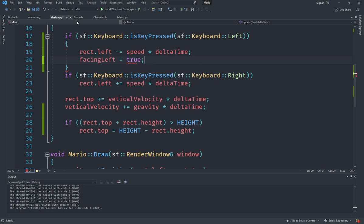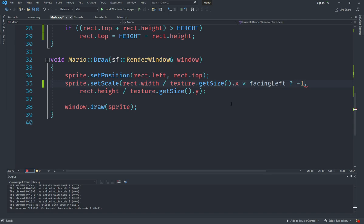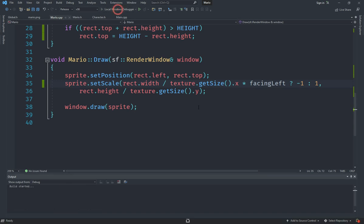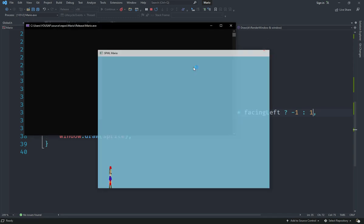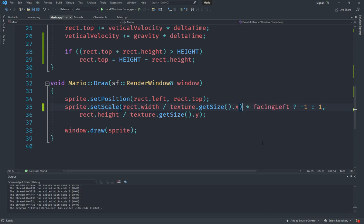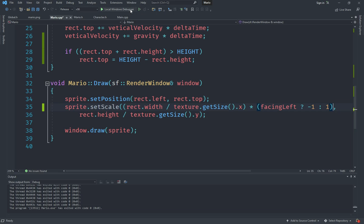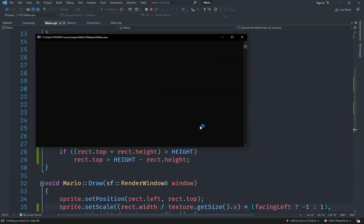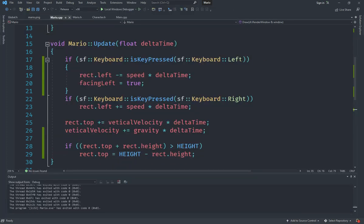Now in the draw method we'll multiply the x scale by a ternary: if facingLeft then negative one, else one. After fixing the ordering so things occur correctly, if I run it and move left Mario flips, and if I move right Mario flips back — though the effect looks a bit weird, we'll fix that.